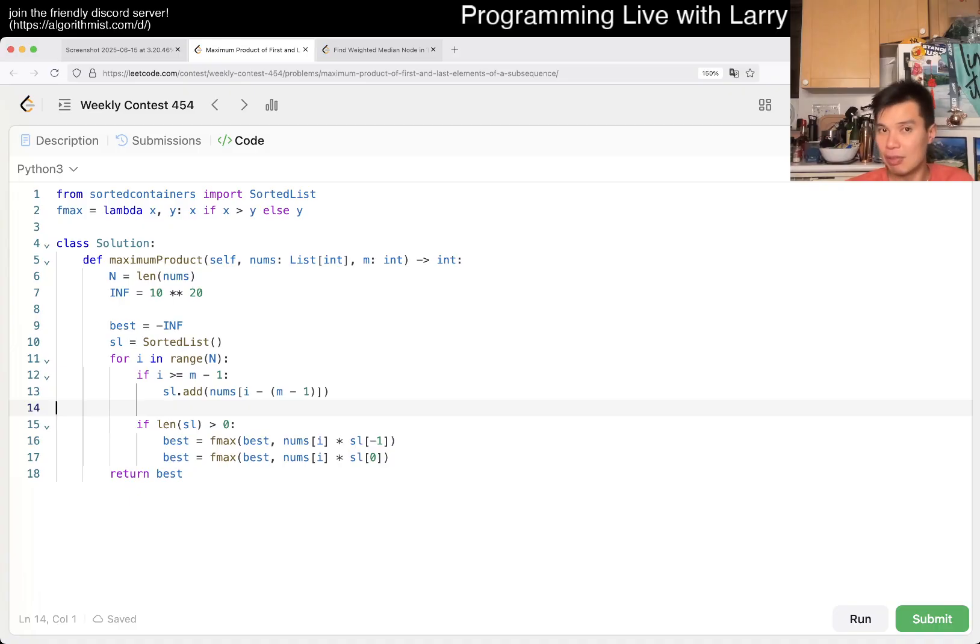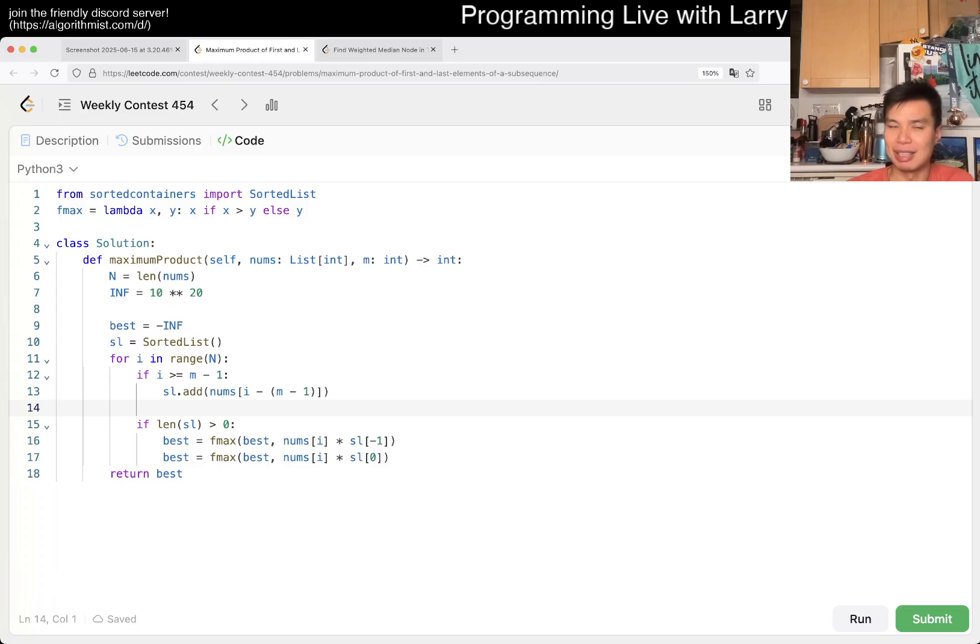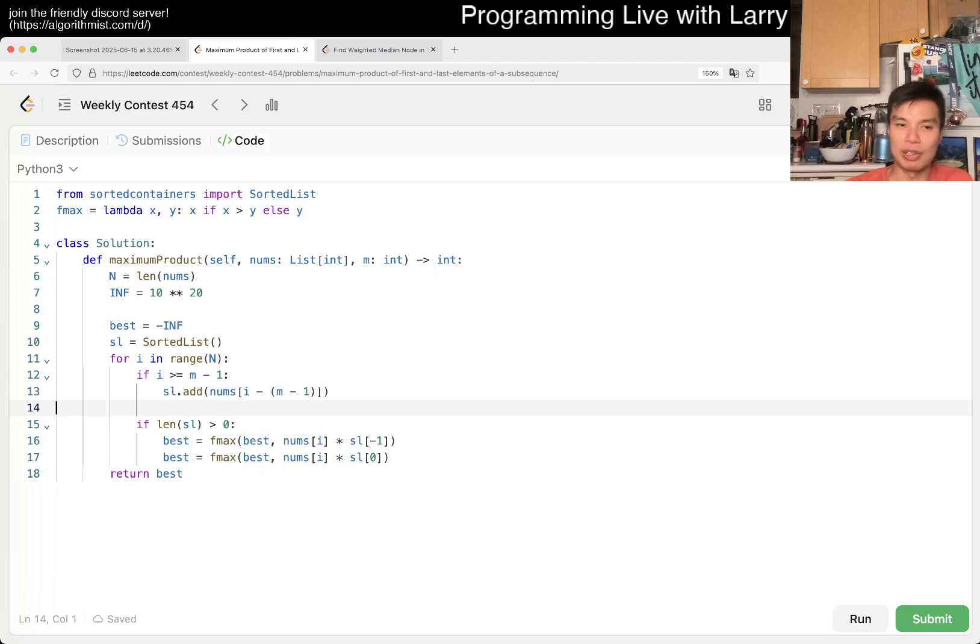So let's upsolve it while we can. While we can, it sounds like I'm dying. But no, no, no, we're here. Let's upsolve it. But actually, let's go over the code real quick, right?